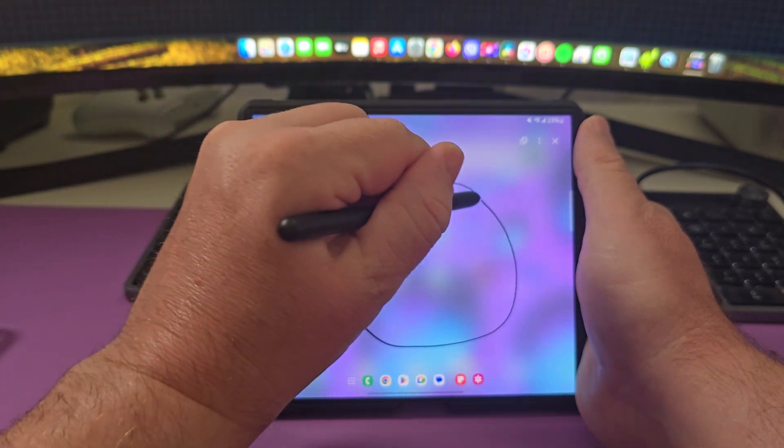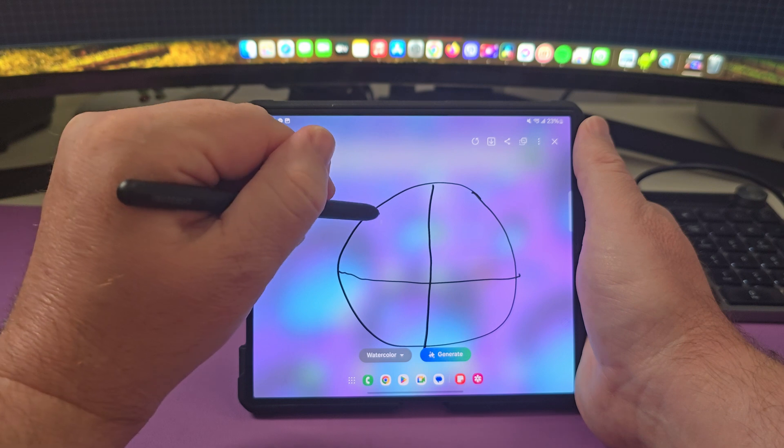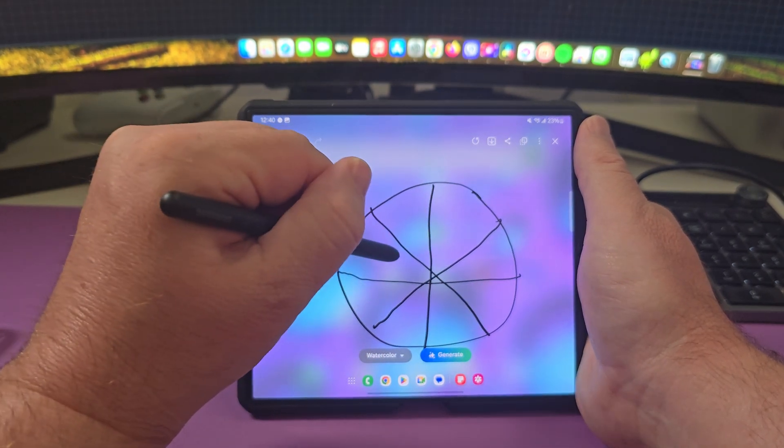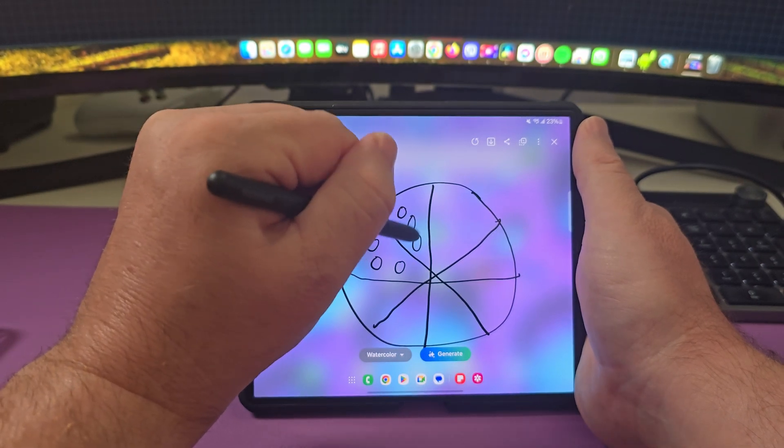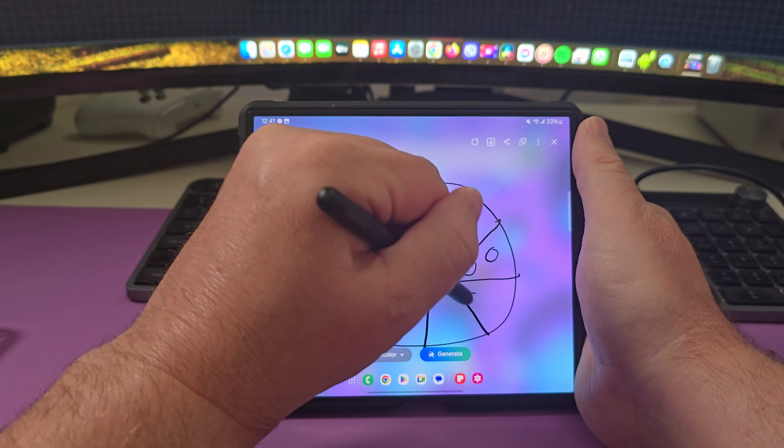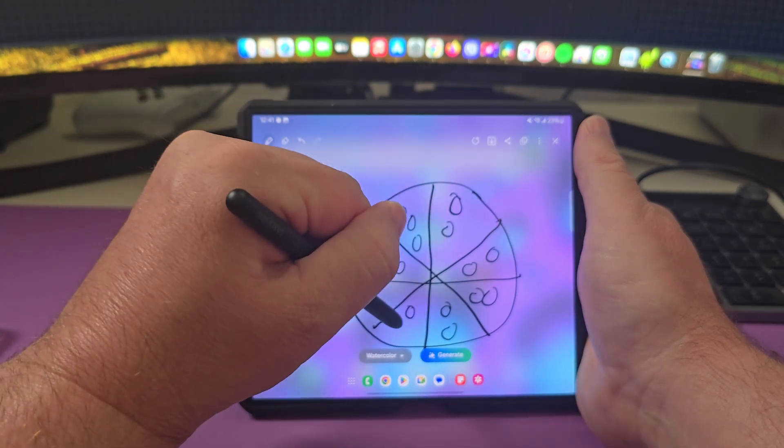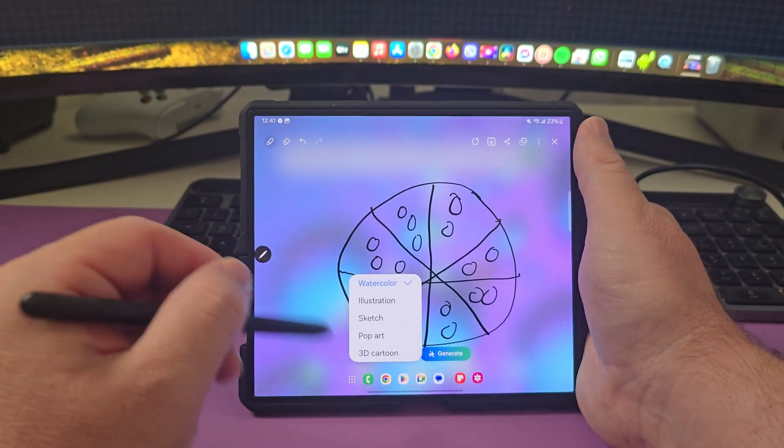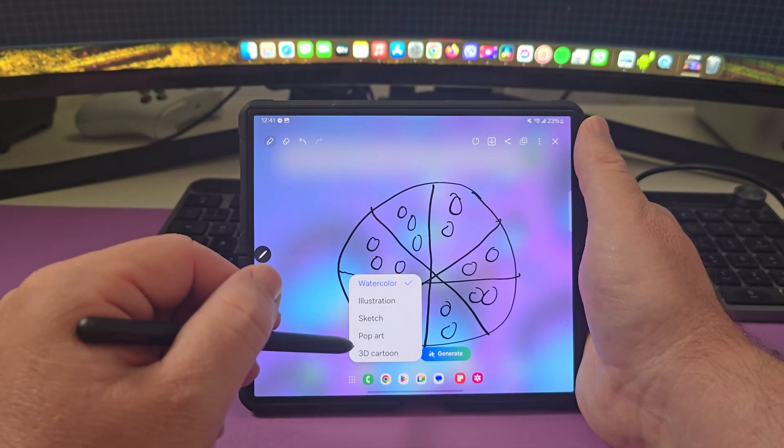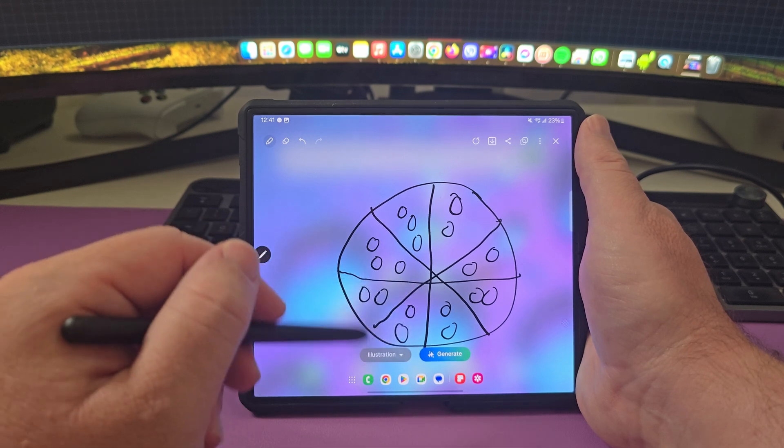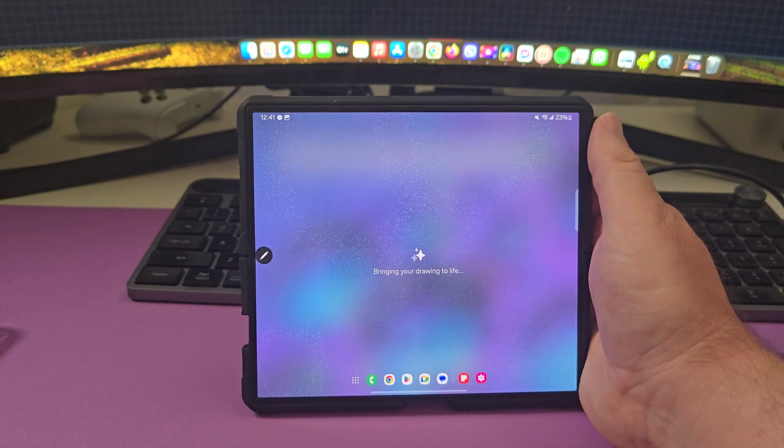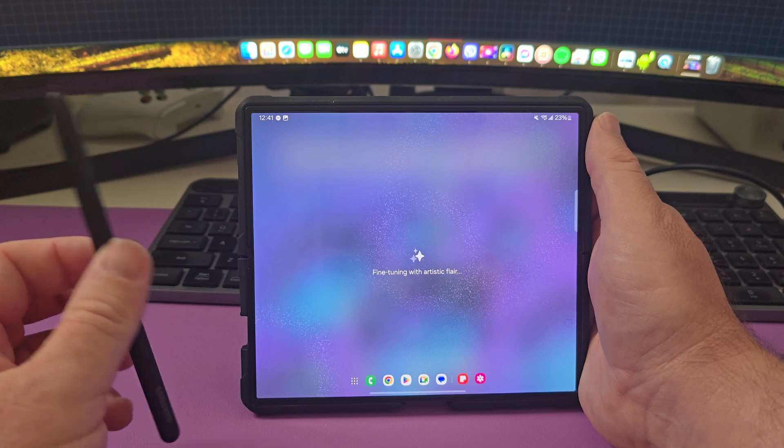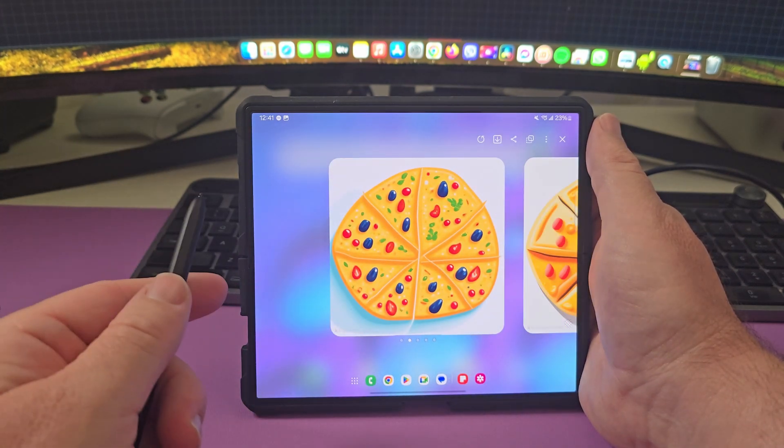I can make it a watercolor or illustration or sketch or pop art or 3D cartoon. I'm going to make it an illustration and then we're going to hit generate. Now watch, it's pretty cool. This is one of the cool things about having an S pen on here is if you're really good at artistry, there it goes.